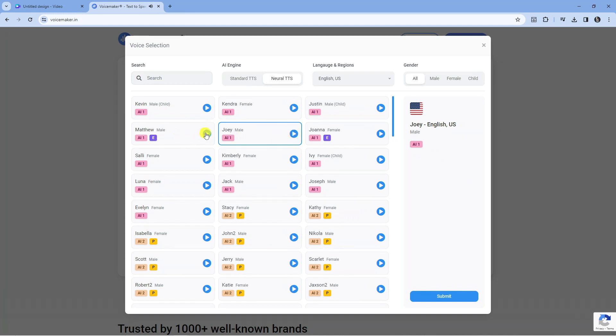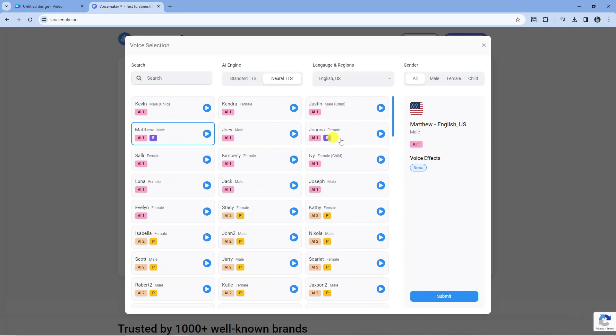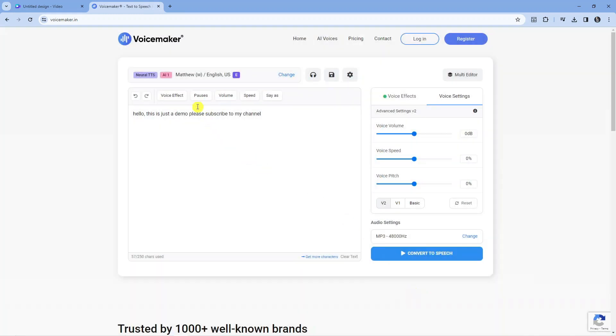You can just go ahead and preview the one you like. I quite like this one, so I'm going to select that one. I'm going to come down to the bottom right hand corner and press the blue submit button. As you can see, this is the voice we're going to use.